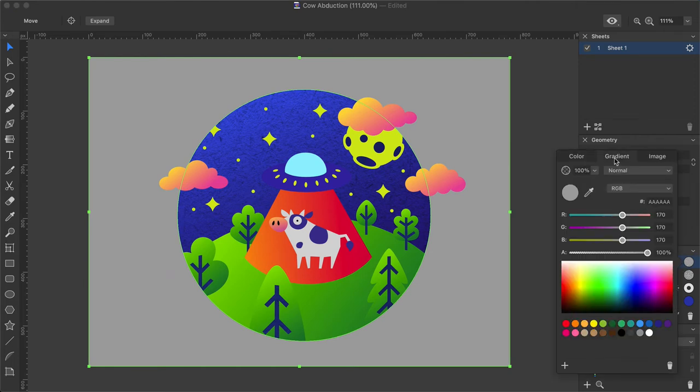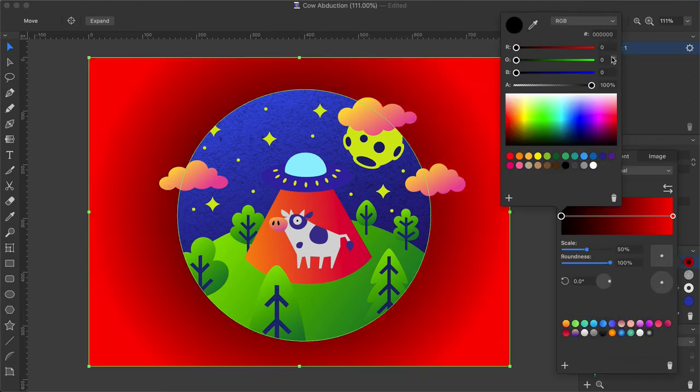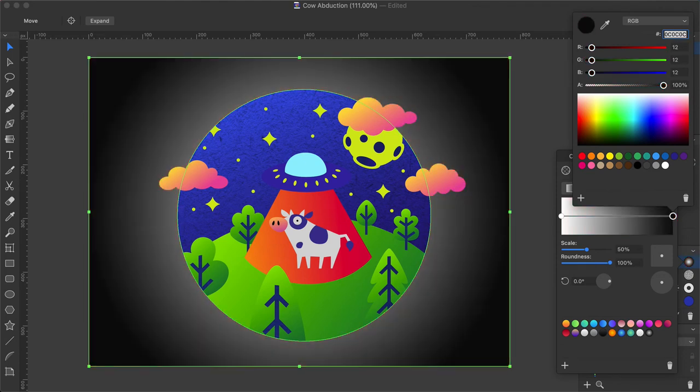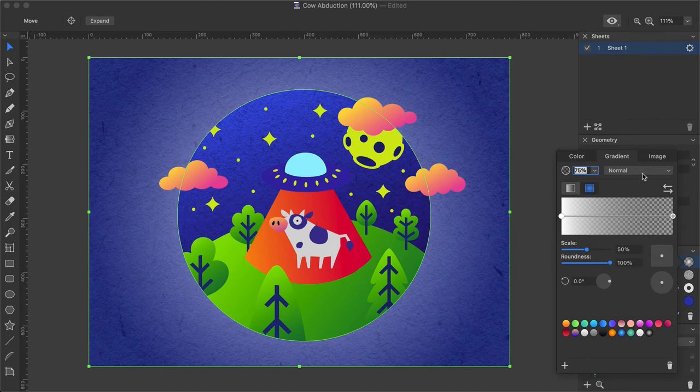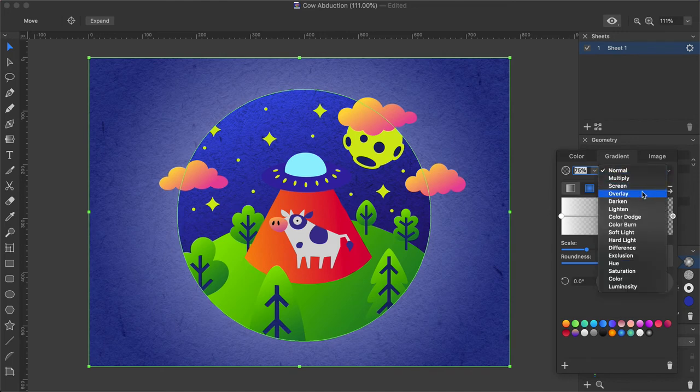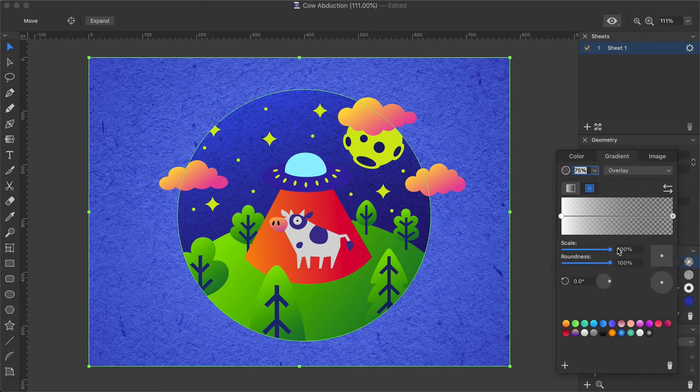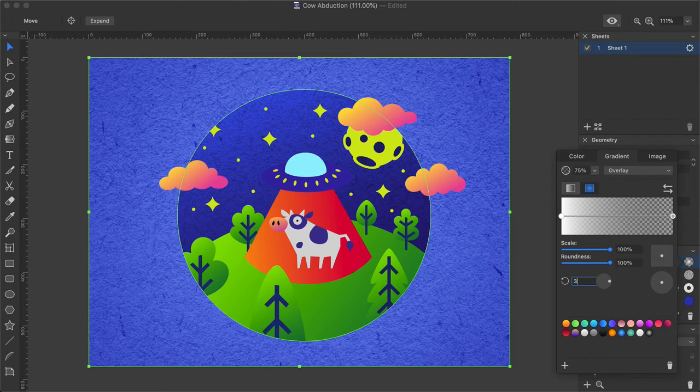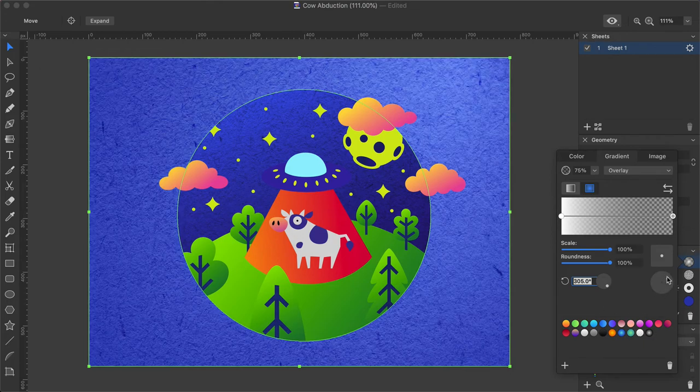Next I'm adding another gradient fill with the following parameters. Fill Gradient Radial Color Code 1 FFFFFF Color Code 2 0C0C0C Alpha Channel 38% Opacity 75% Blend Mode Overlay Scale 100% Roundness 100% Angle 305 degrees. This particular gradient simulates a partially lit surface. Adjust the position of where the light falls using the rotation wheel.